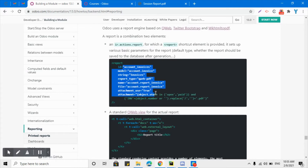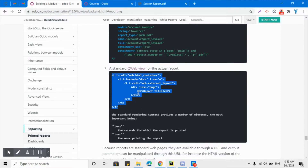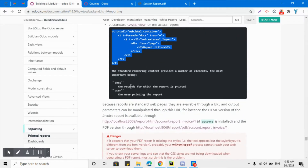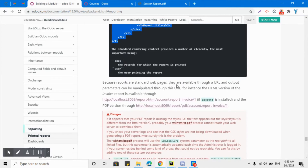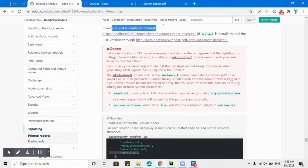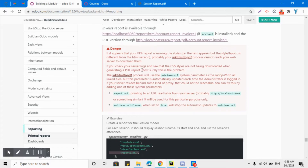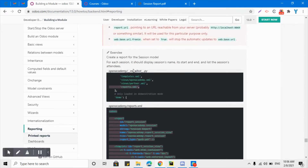I will explain that element in detail in this video. The next element is the QWeb report view, which defines the actual layout of the report on the PDF as well as the XML layout. Because reports are standard web pages, they are available through a URL and output parameters can be manipulated through that URL. For instance, the HTML version of an invoice report is accessible through a URL — I will explain that part later.